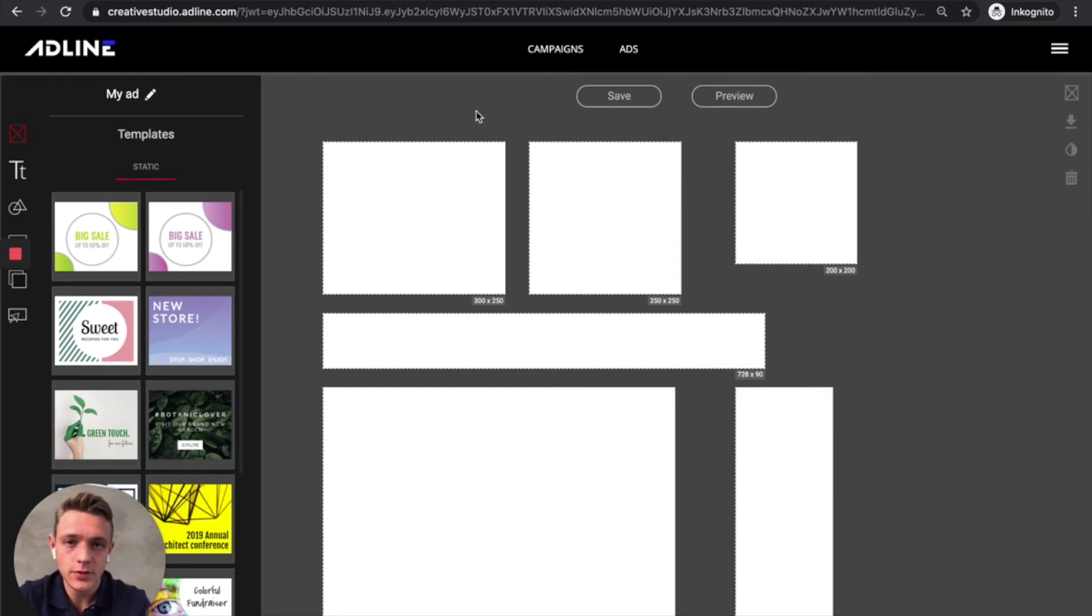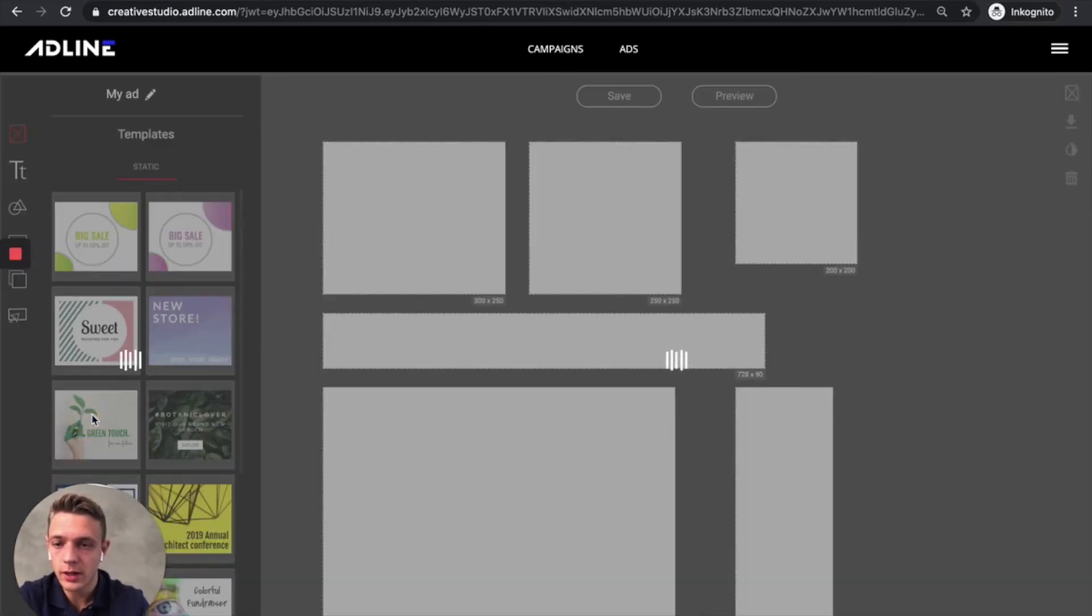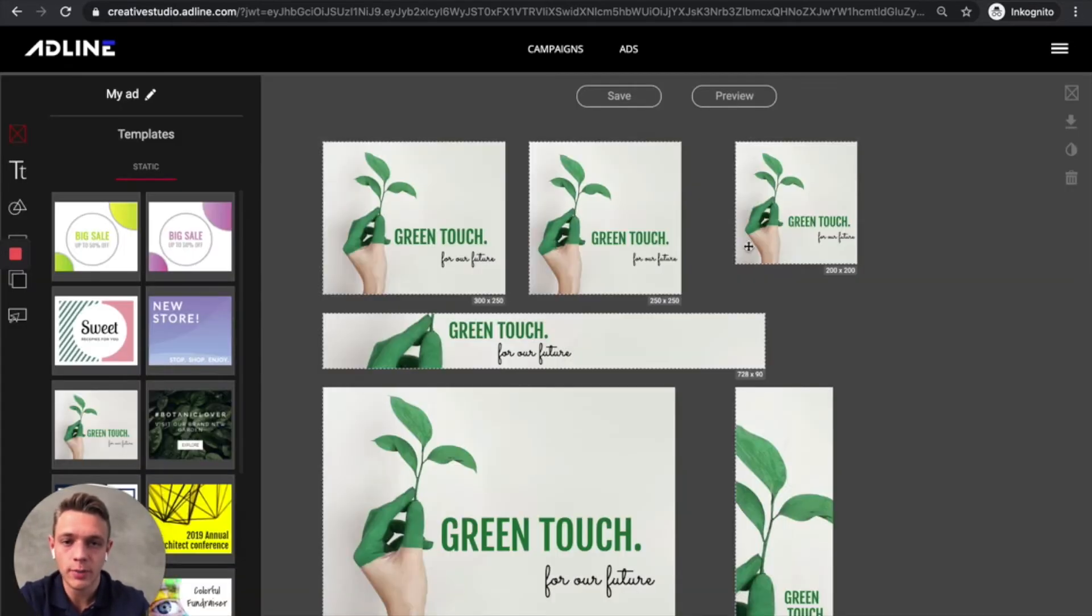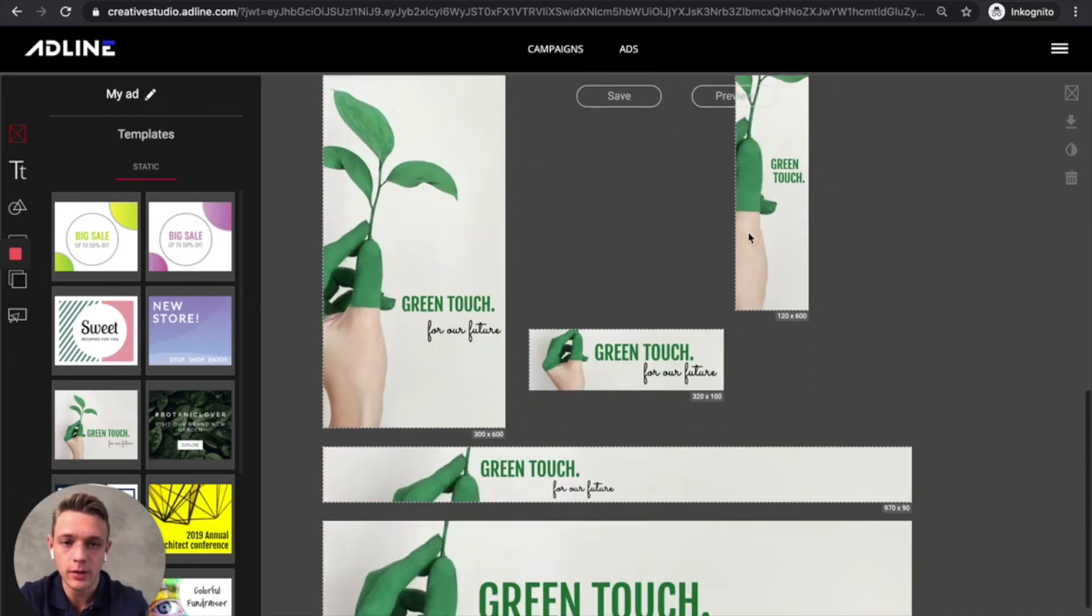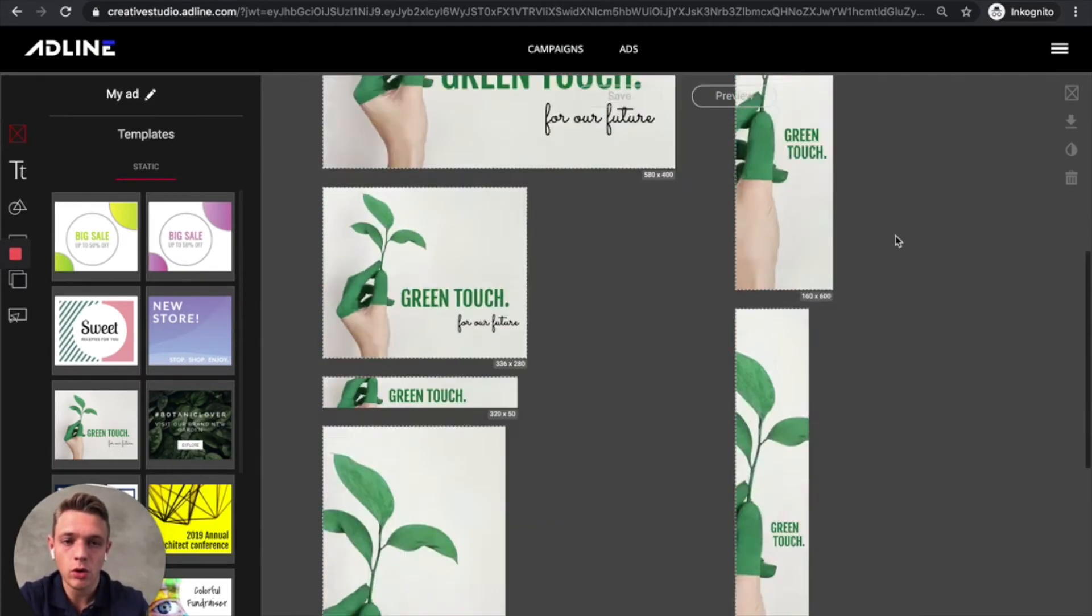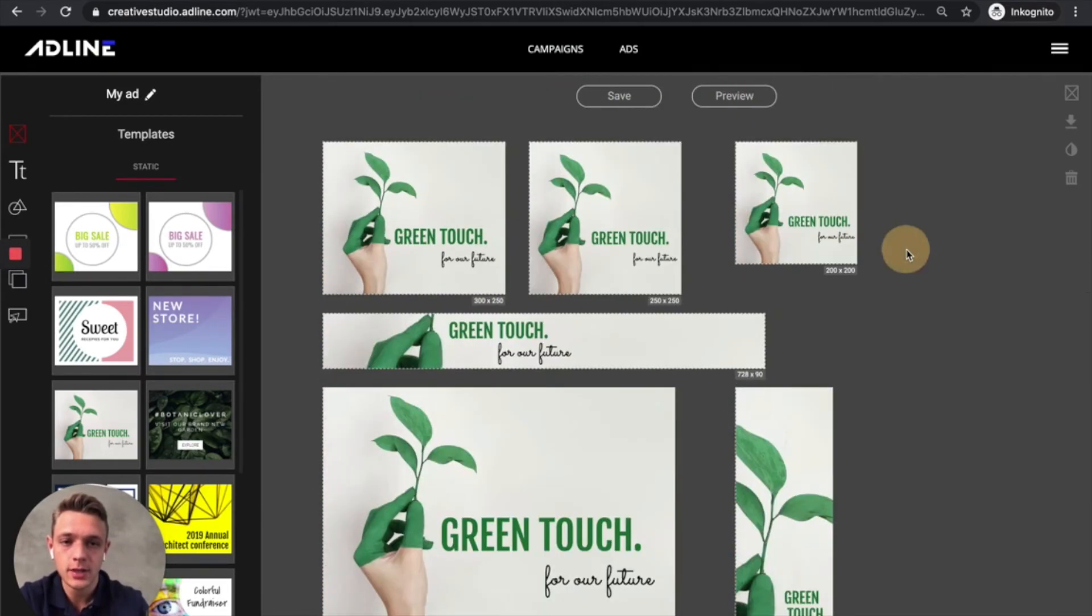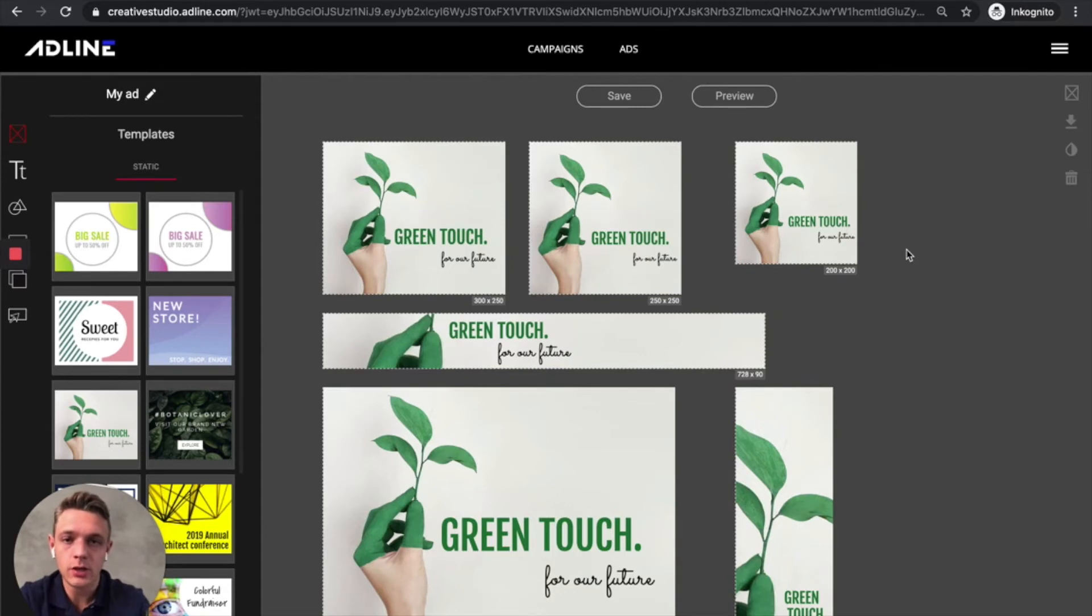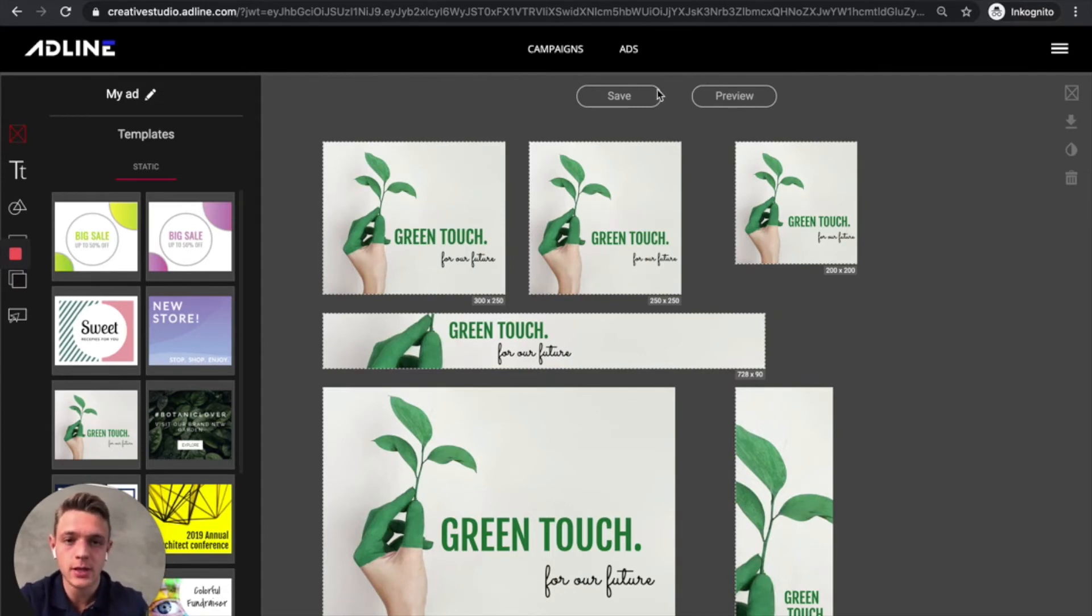So instead of sitting in Photoshop, you can create templates that will fit into all the different formats very quickly. So now we got a whole banner set. That probably would take a lot more time when you sit in Photoshop and design every single format individually.